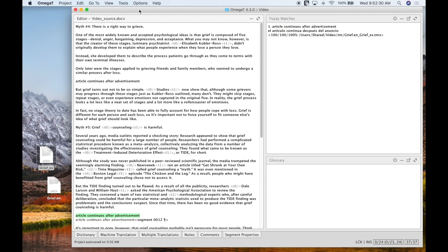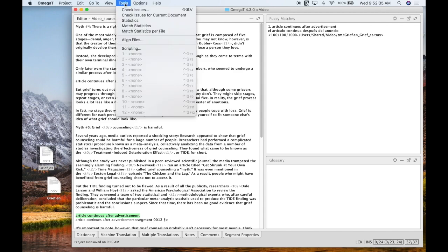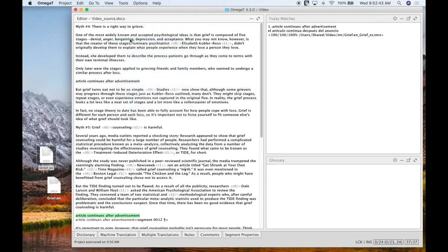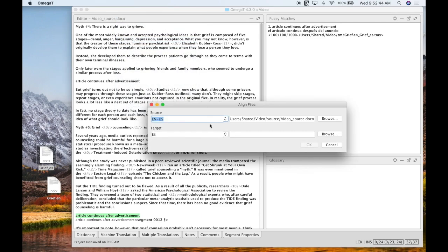So we're going to be creating an alignment of two files and then creating a translation memory. First thing we'll do after opening our project up and saving it, let's head over to Tools tab and go to Align Files.